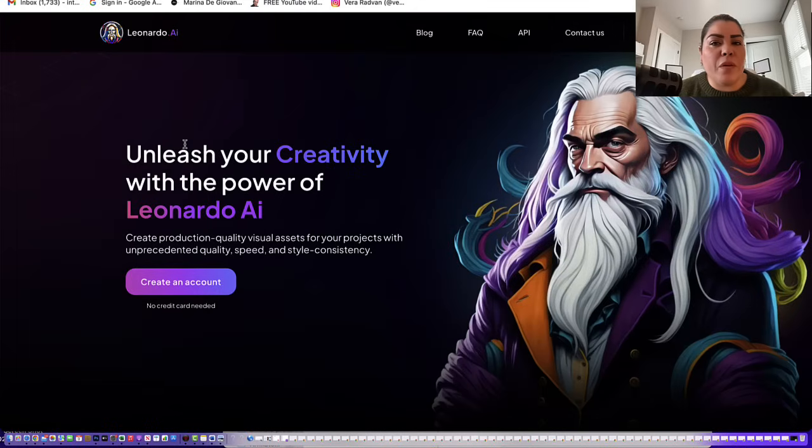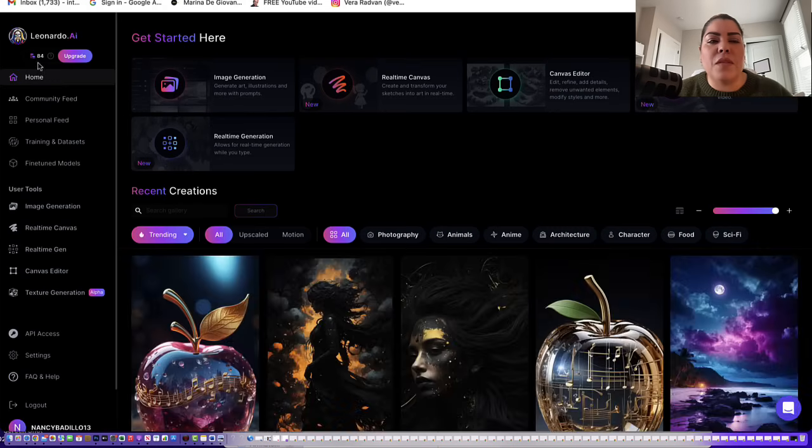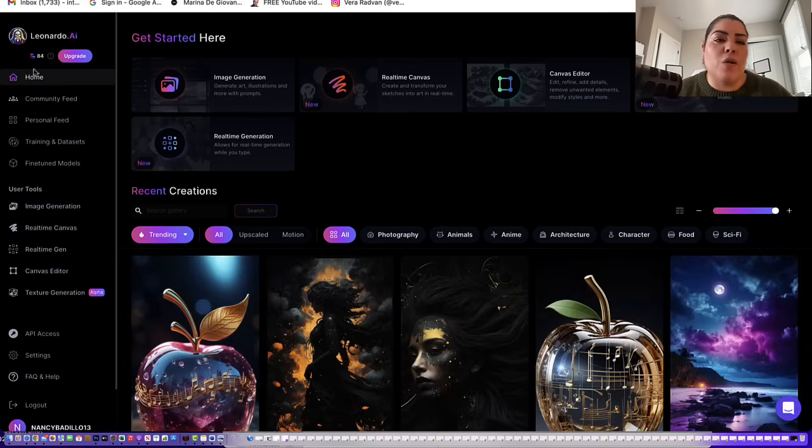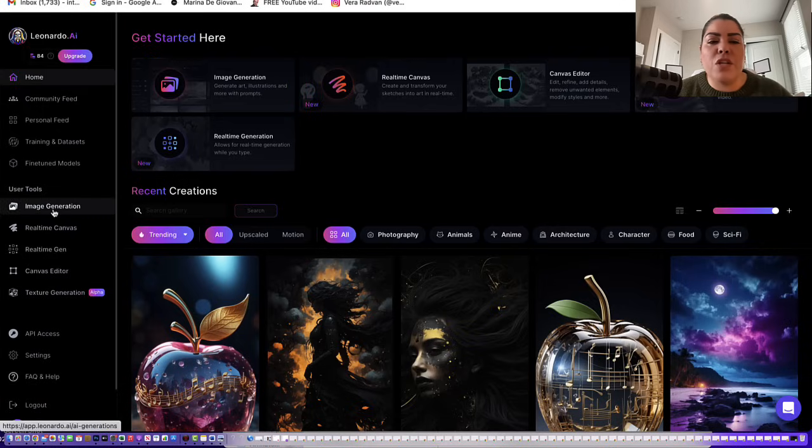You don't need a credit card, and you automatically get 150 free credits. Now log into your account, and you're going to see in your top left corner the credits that you currently have. If you ever are low, you could just click on upgrade to get more credits. Now from here, you're going to go to image generation.